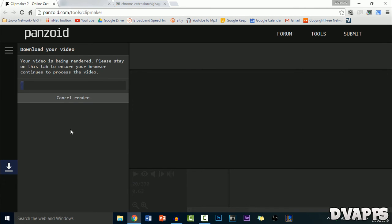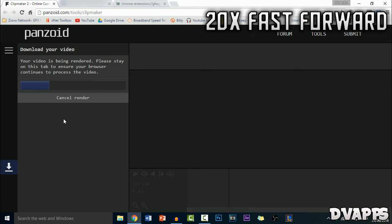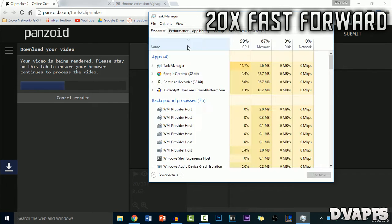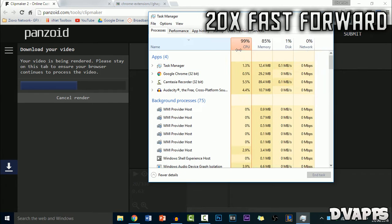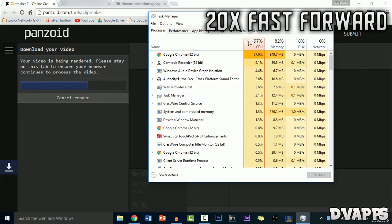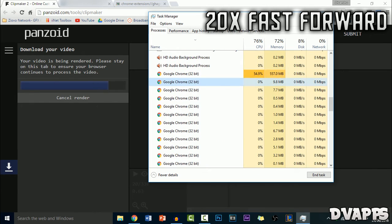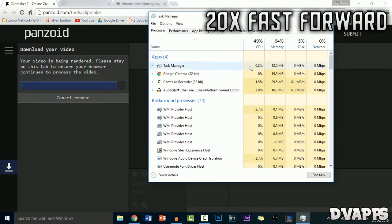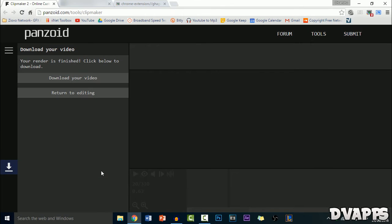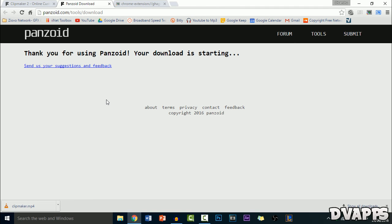So just keep the tab open while it renders and it'll actually be using your PC CPU. Now once it's finished rendering, just click on download your video and then it'll begin downloading.